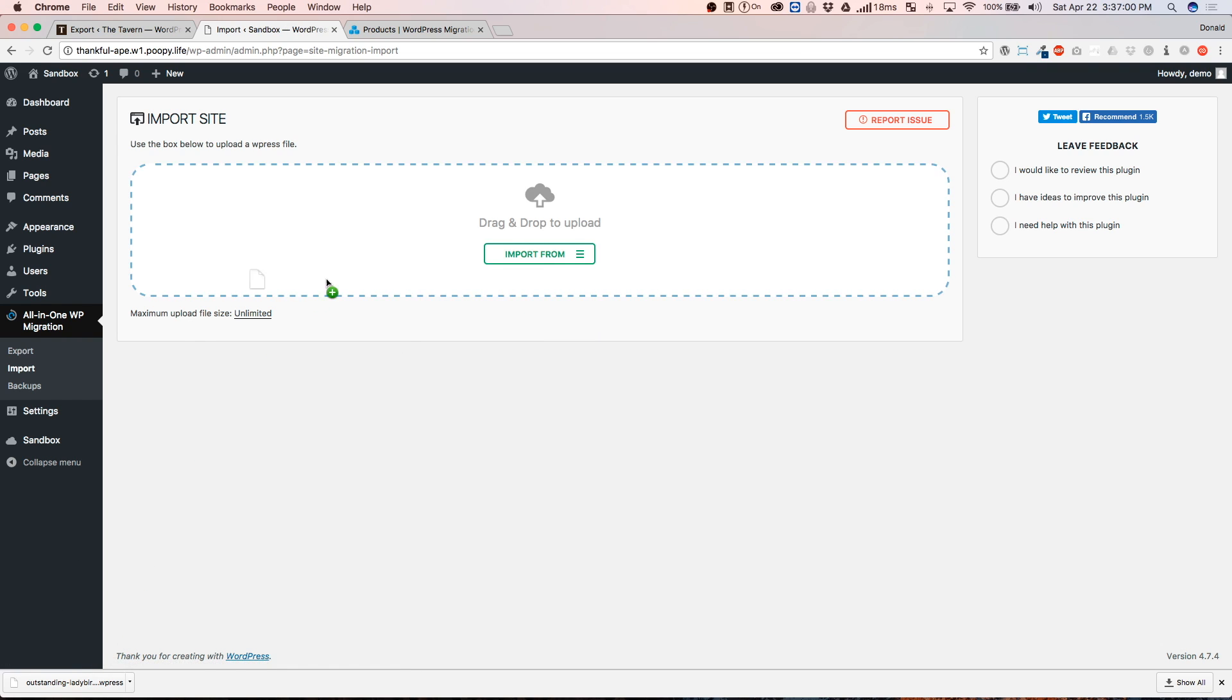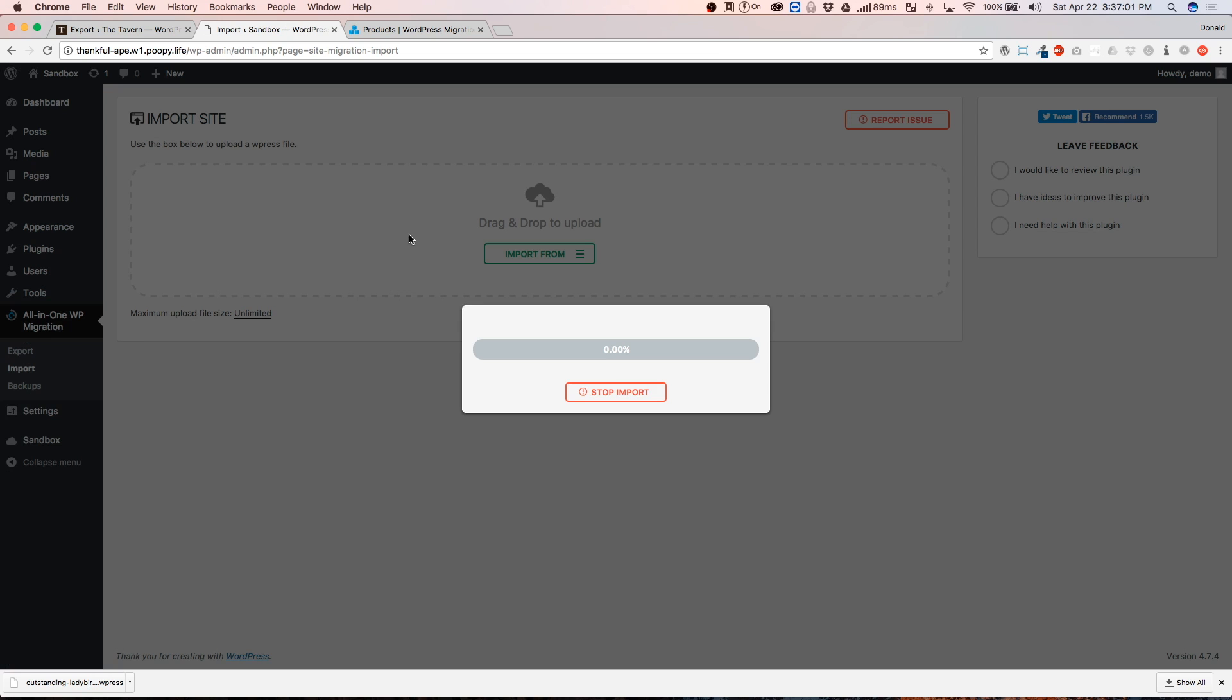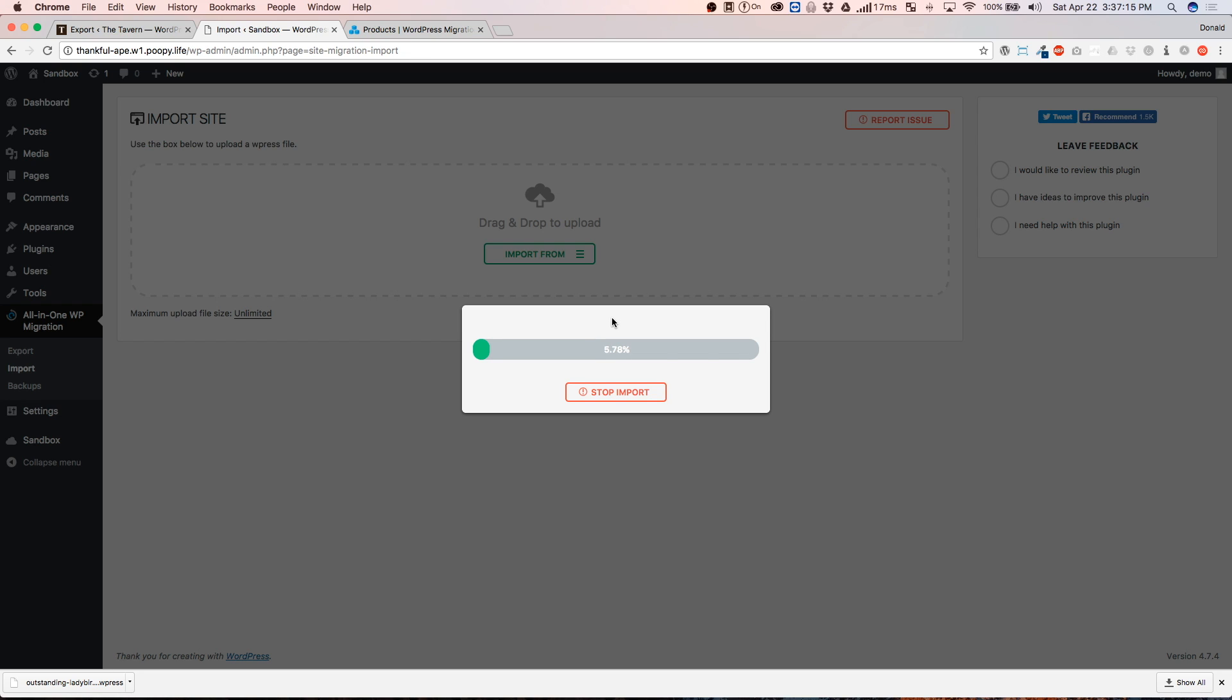So, we're going to click and drag this right there. And this is going to begin the import process. So, basically, it's uploading it to the website and it's going to put it into a file on the live server. So, I will see you guys when this is done uploading.